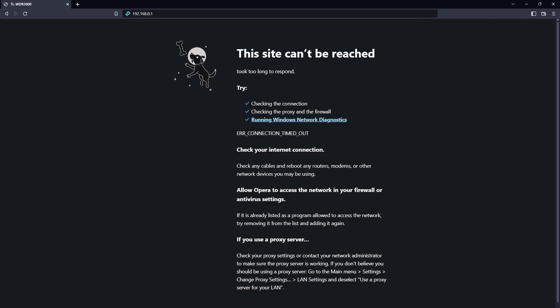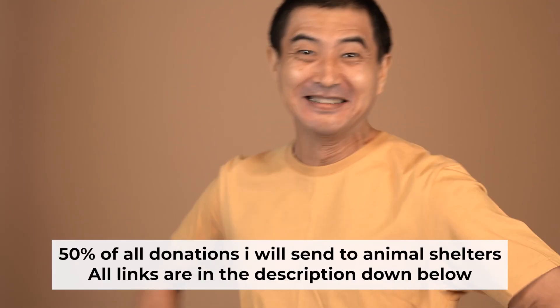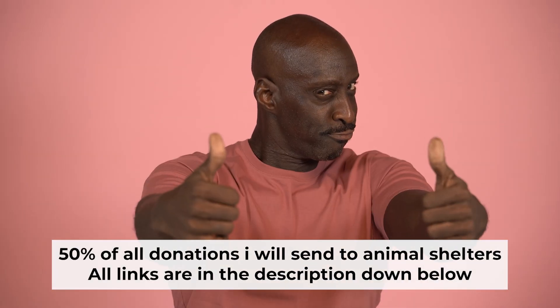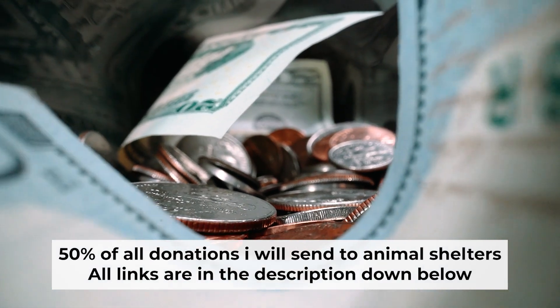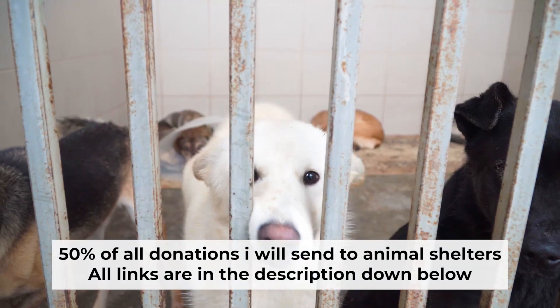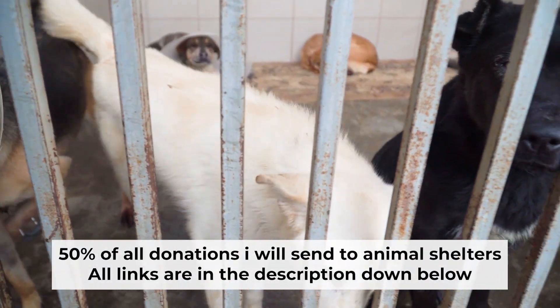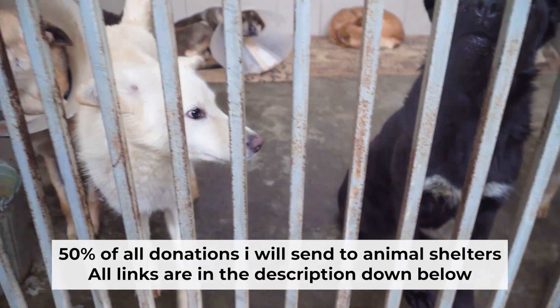If internet still doesn't appear, contact your internet service provider. He will tell you what type of connection you have and what other settings you need to do. That's all. If my video was useful, please support my work. I send half of all donations to animal shelters. All the details are in the description below.